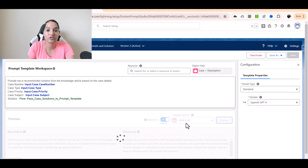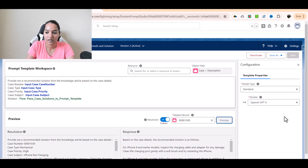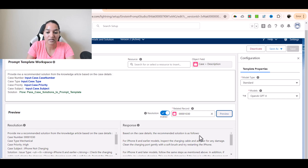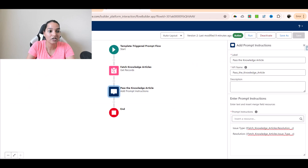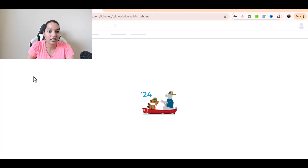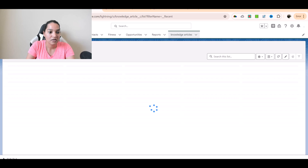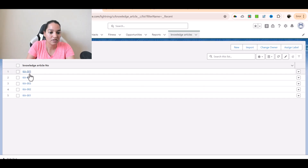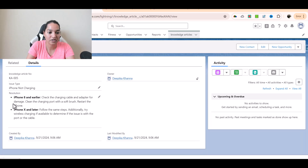Now it is going to look at the subject of the case, find the matching knowledge article, and give me the solution. It says: based on the case details, the recommended solution is as follows — for iPhone 8 and earlier, inspect the charging cable and adapter for any damage, clean the charging port gently with a soft brush, and restart the iPhone. Let's verify against the knowledge article: iPhone not charging, iPhone 8 and earlier — check the charging cable and adapter for damage, clean the charging port. This is exactly what it pulled up.